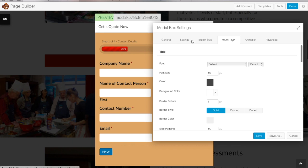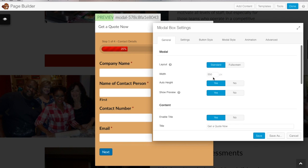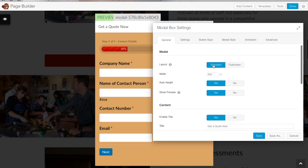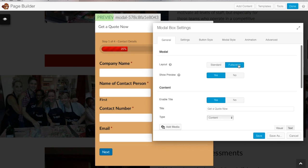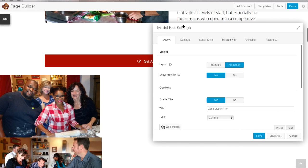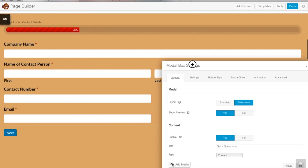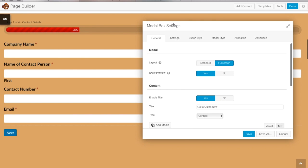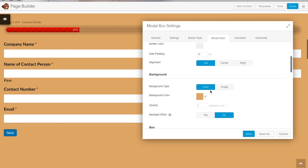I'm going to go back to the general settings because I don't like it as a standard size pop-up — I'd prefer it as full screen, since this form has a lot of fields and some have more than one field on a line, so it's better as a full screen pop-up for people to use.